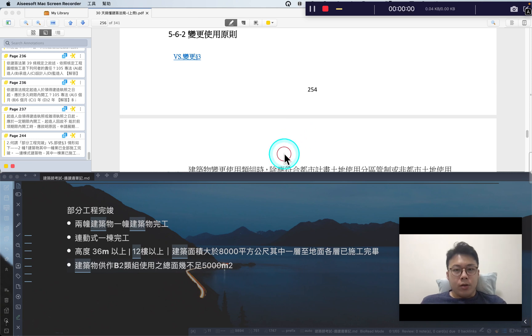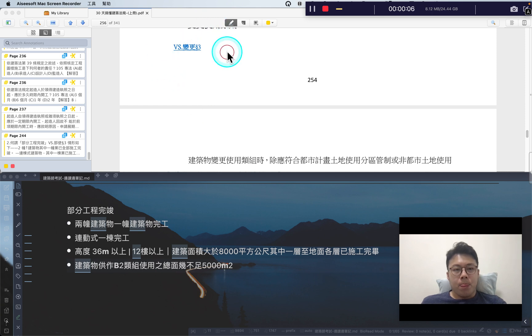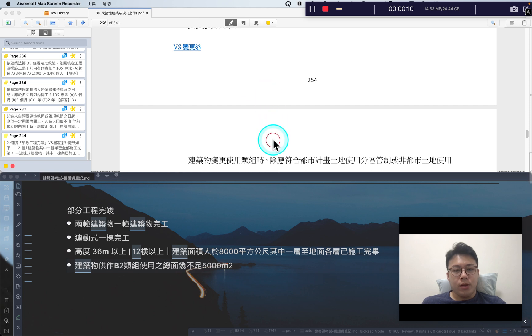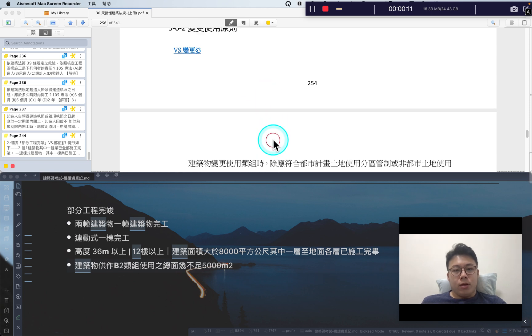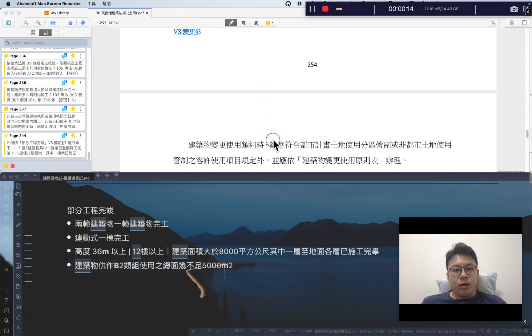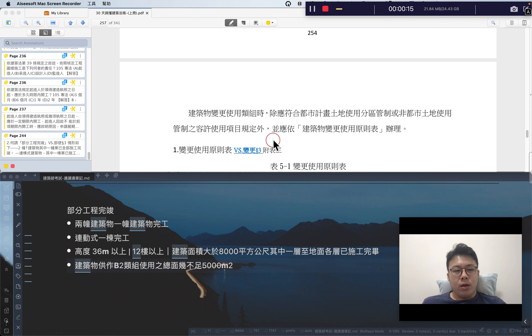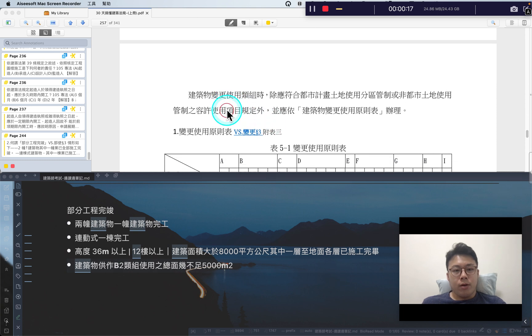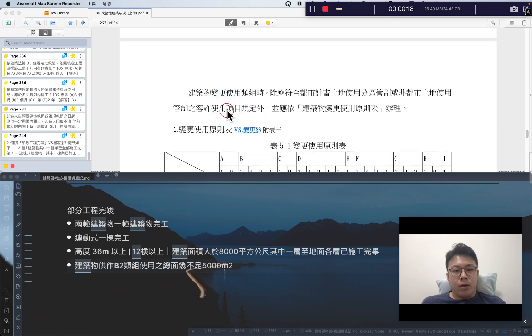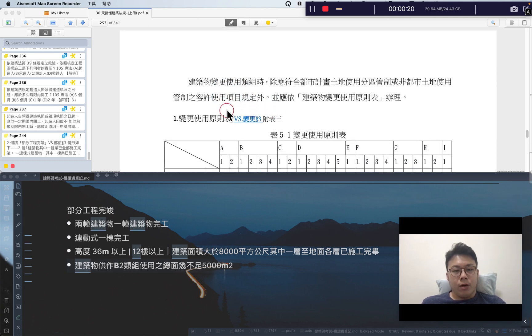Okay, today I'm going to showcase a bit of how I read and take notes in Zotero and Obsidian. Actually, I am preparing for an architect exam in Taiwan.